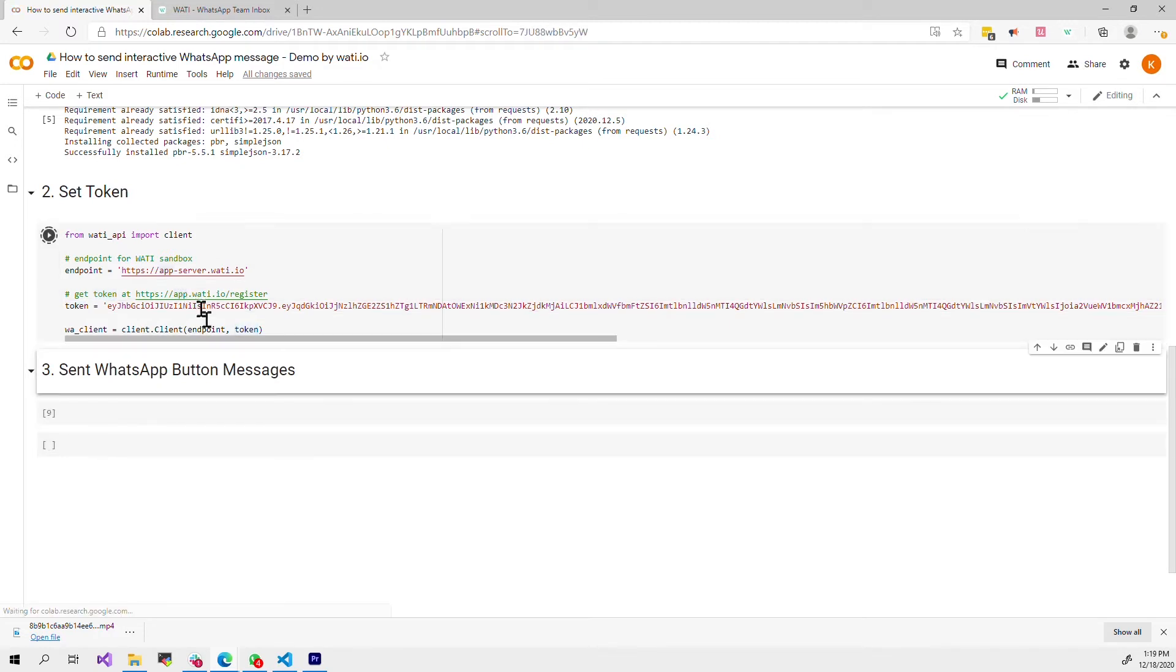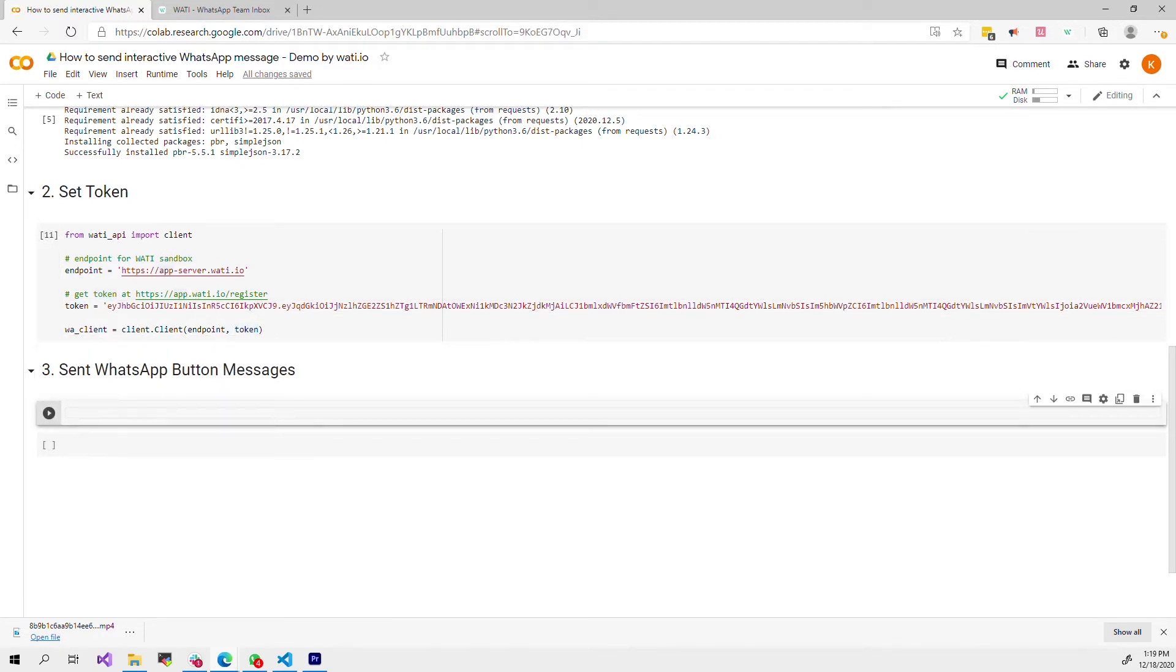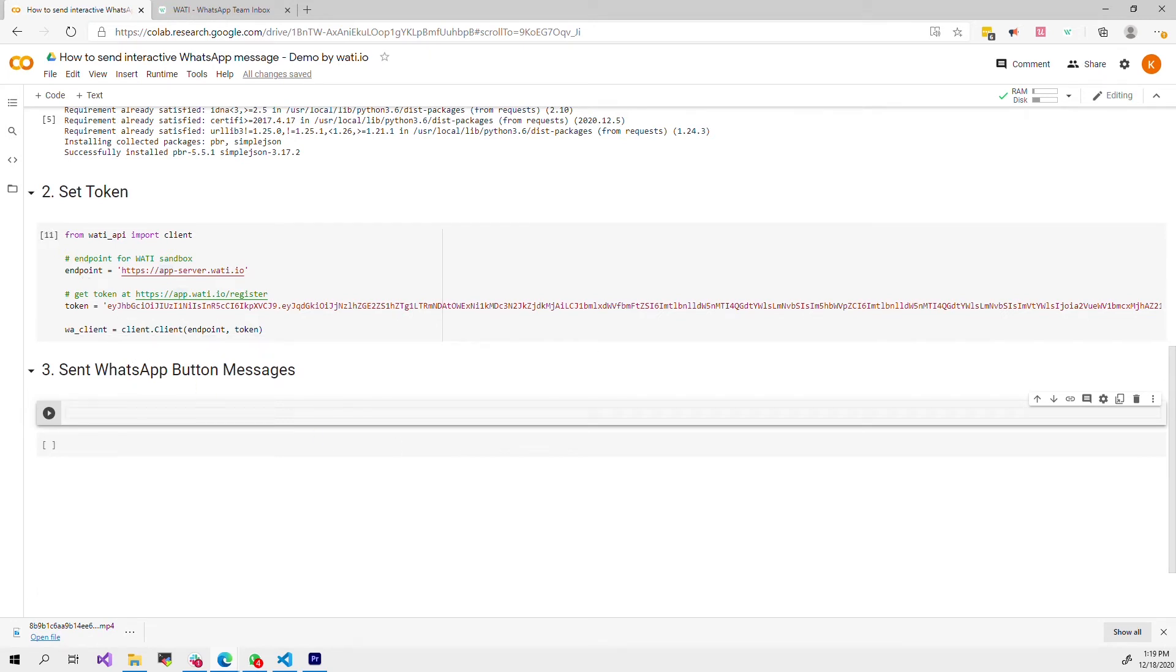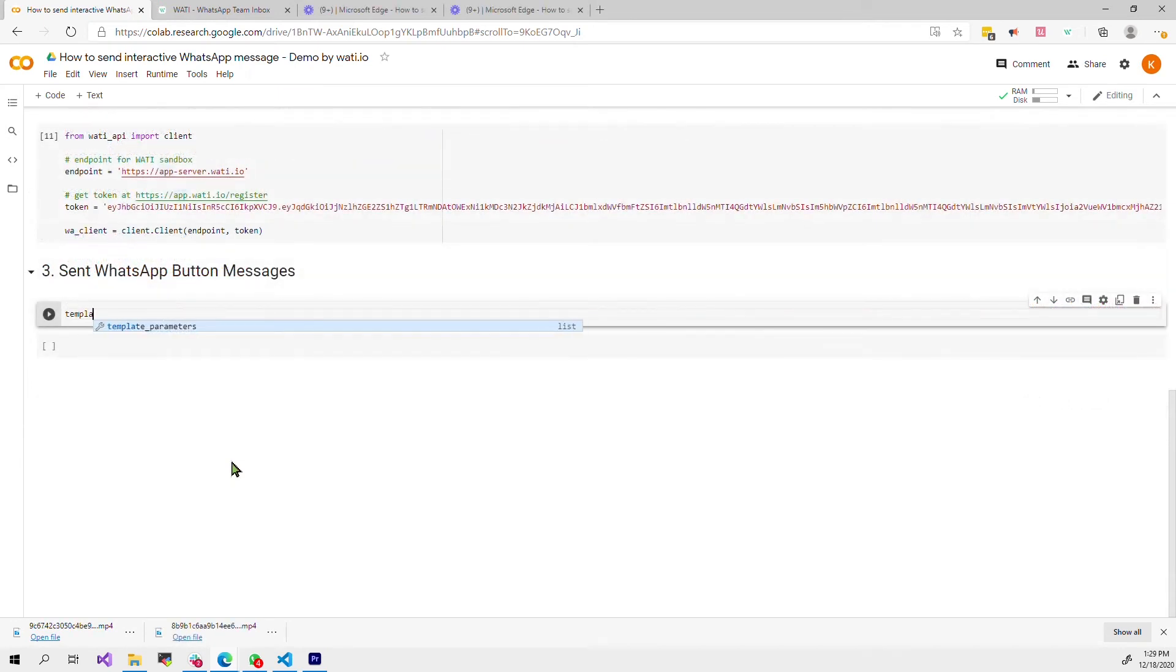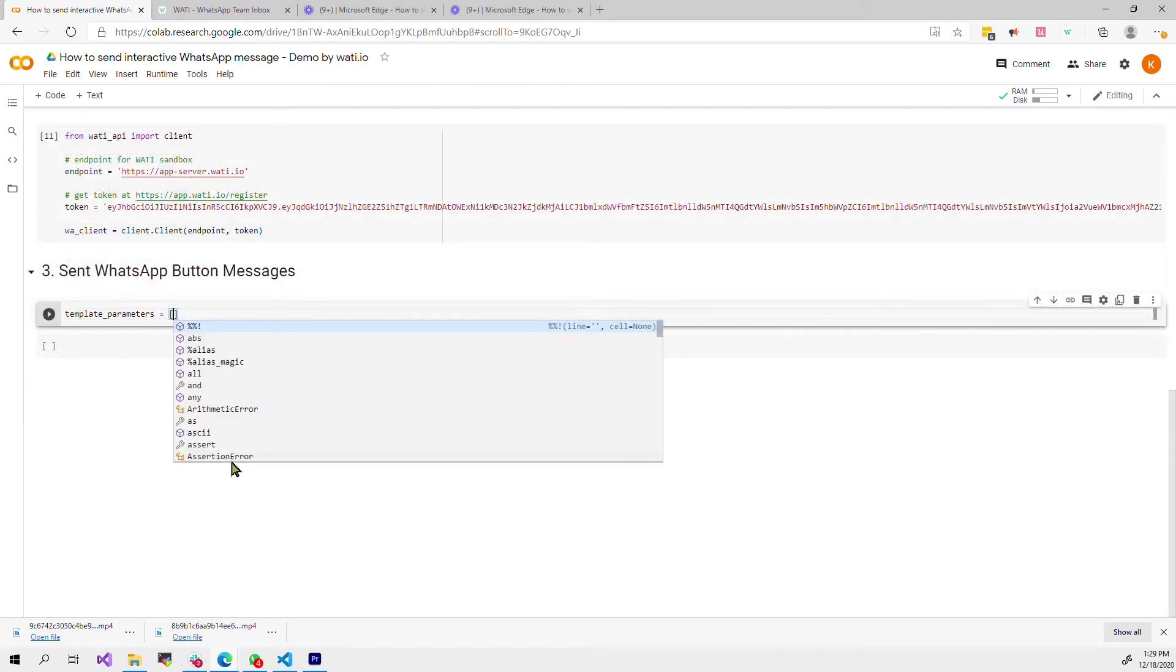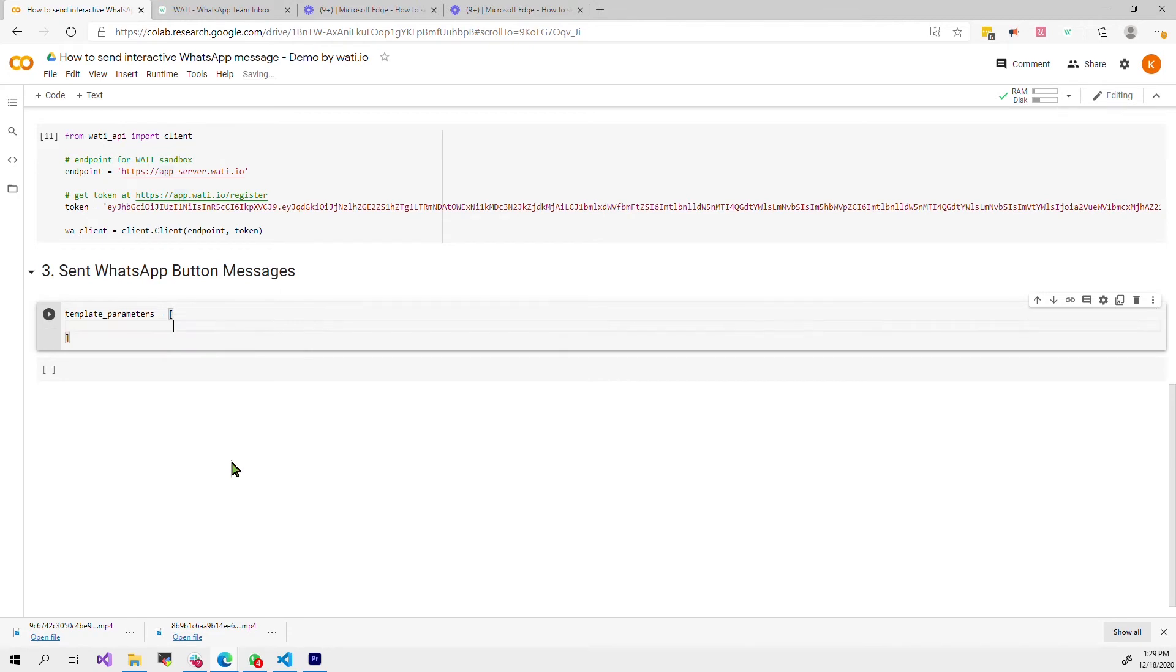Let me run the cell. So now we have the Wati clients. How do we send the message? I will first visualize the template parameter which is a list of parameters to be used in the WhatsApp message.